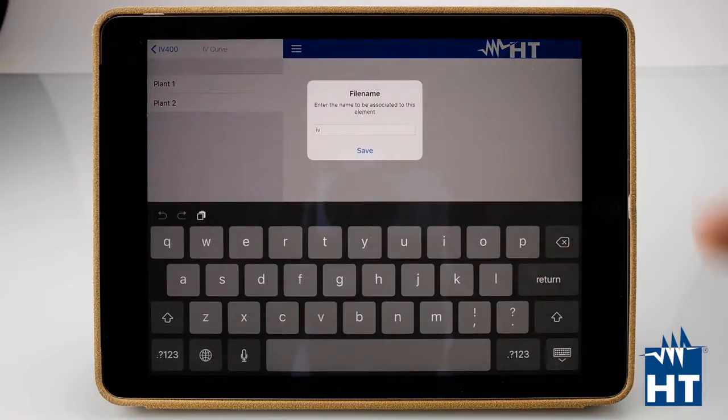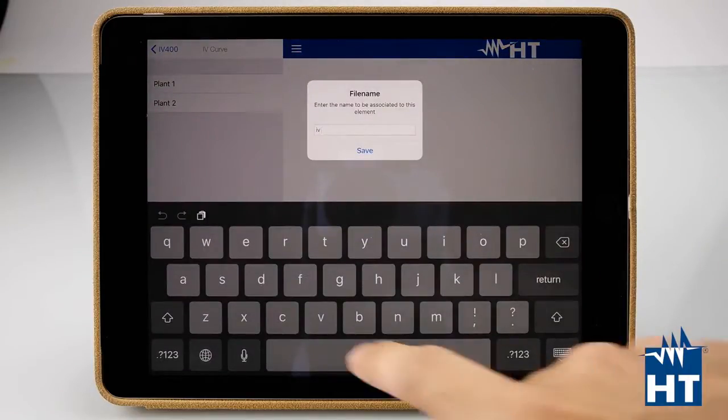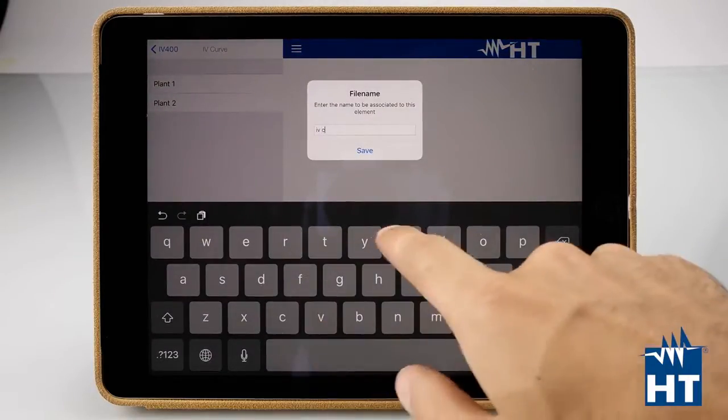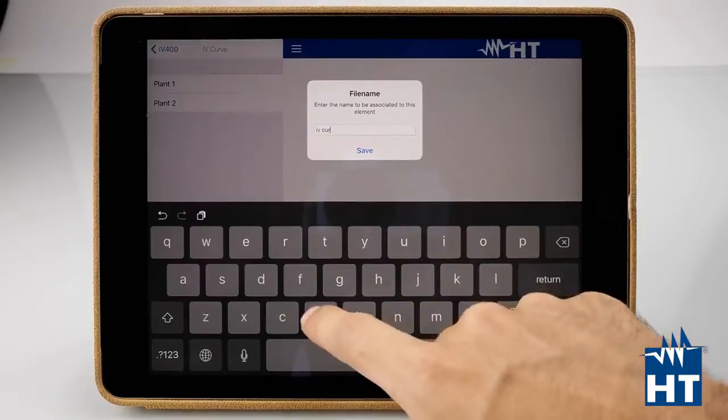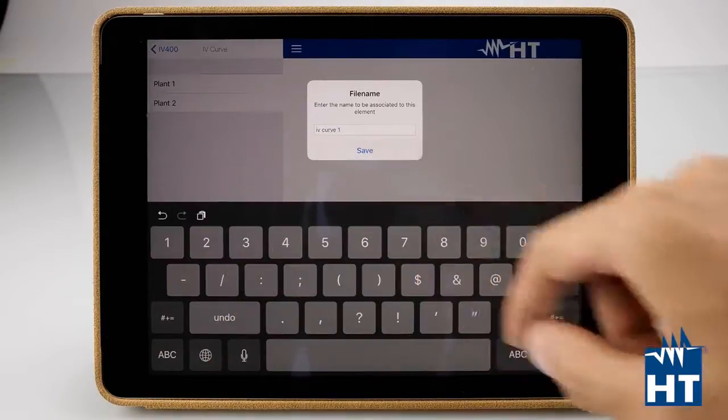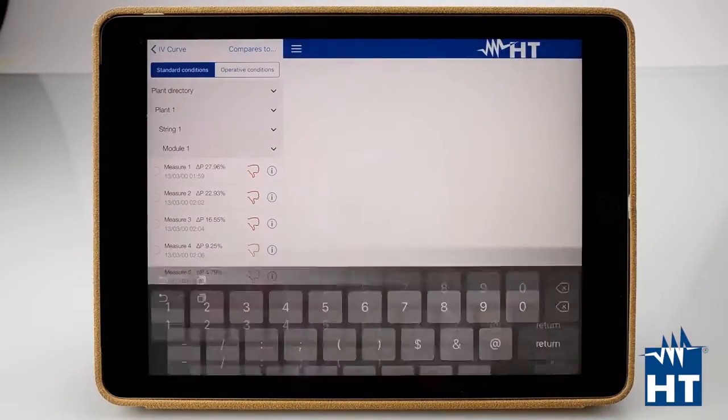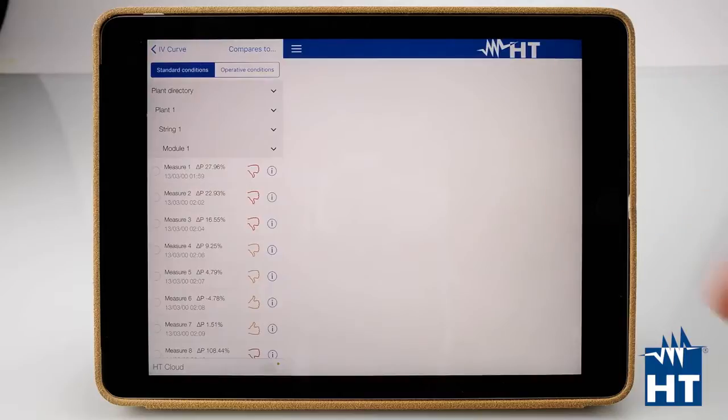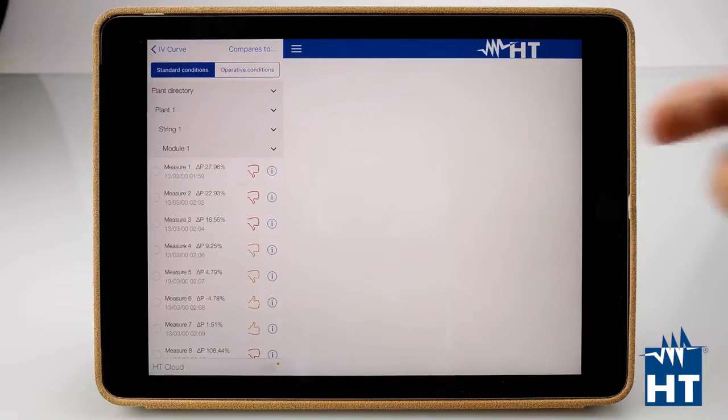We can give a name, IVCARV1, save. Here we have everything about this measurement campaign.